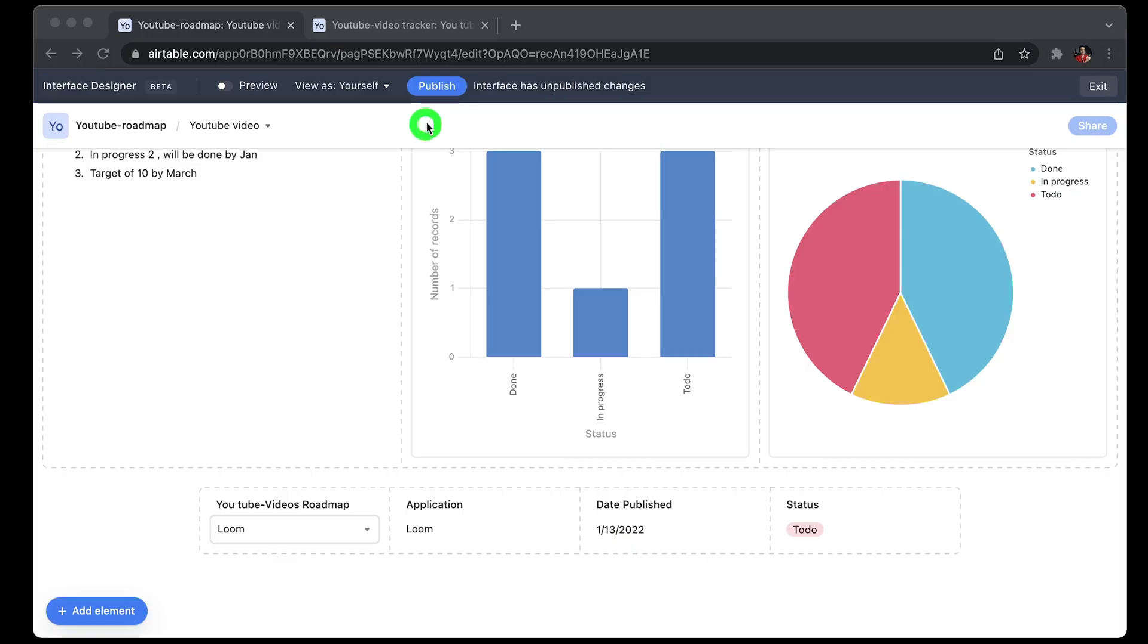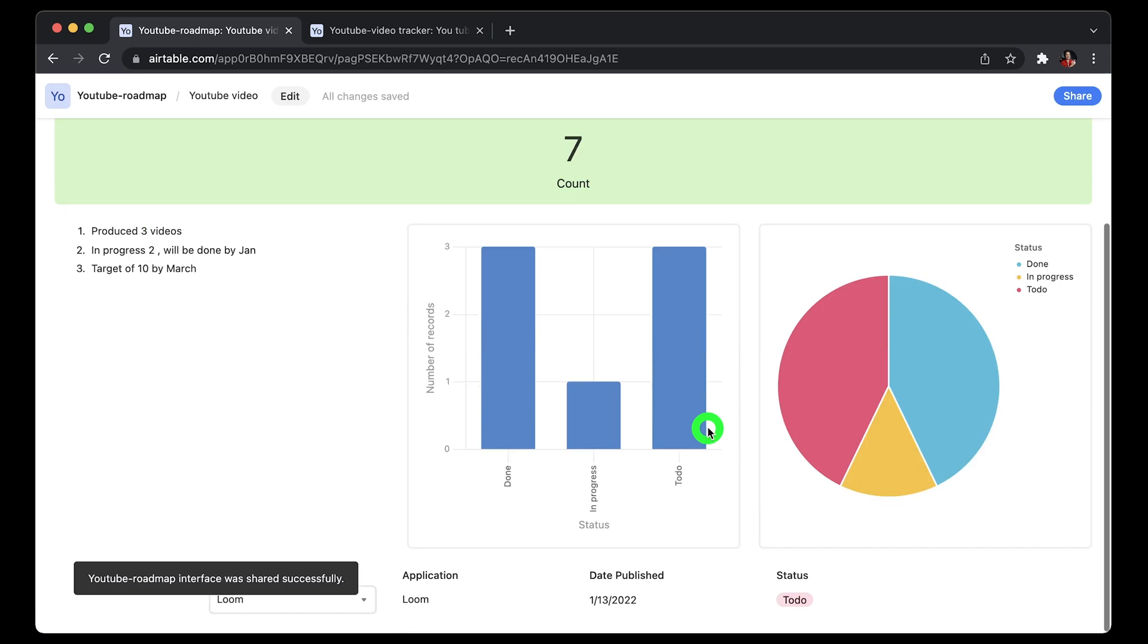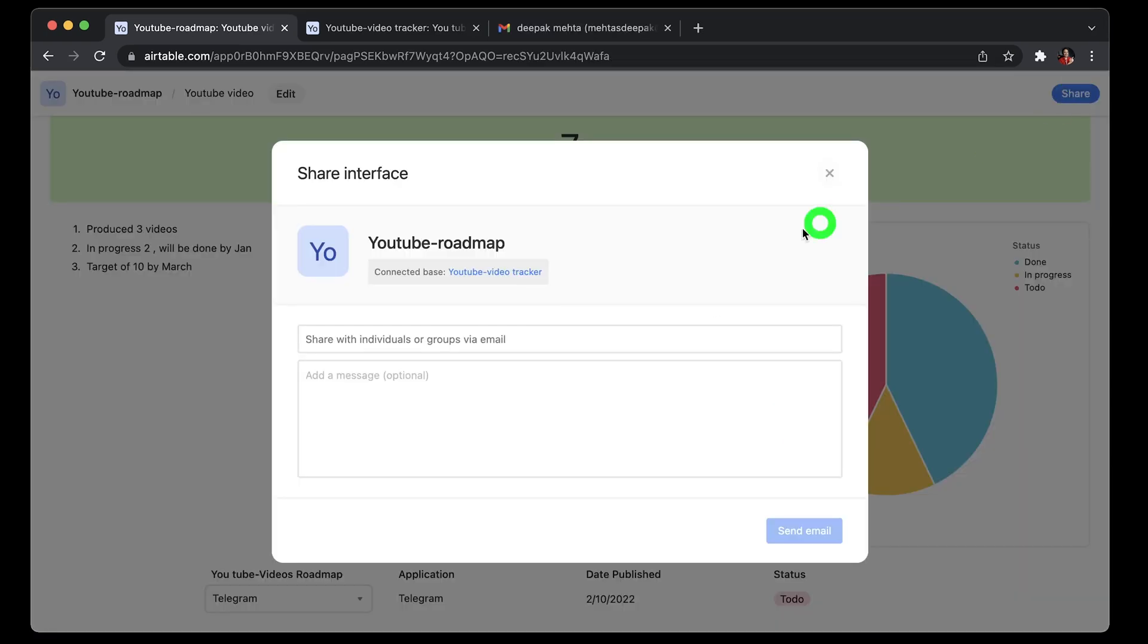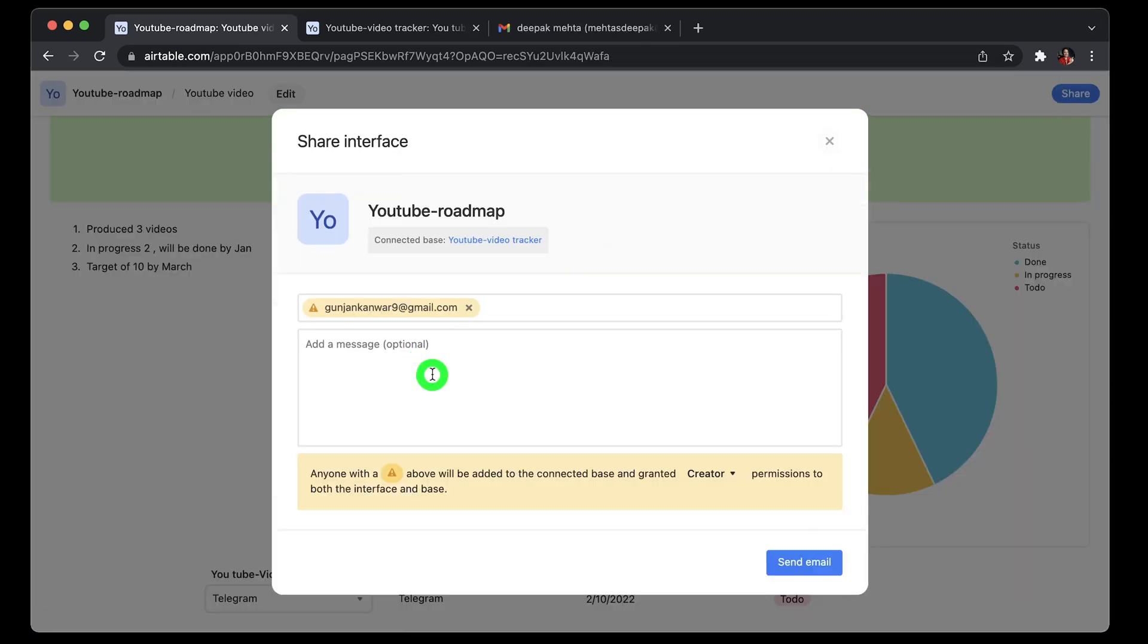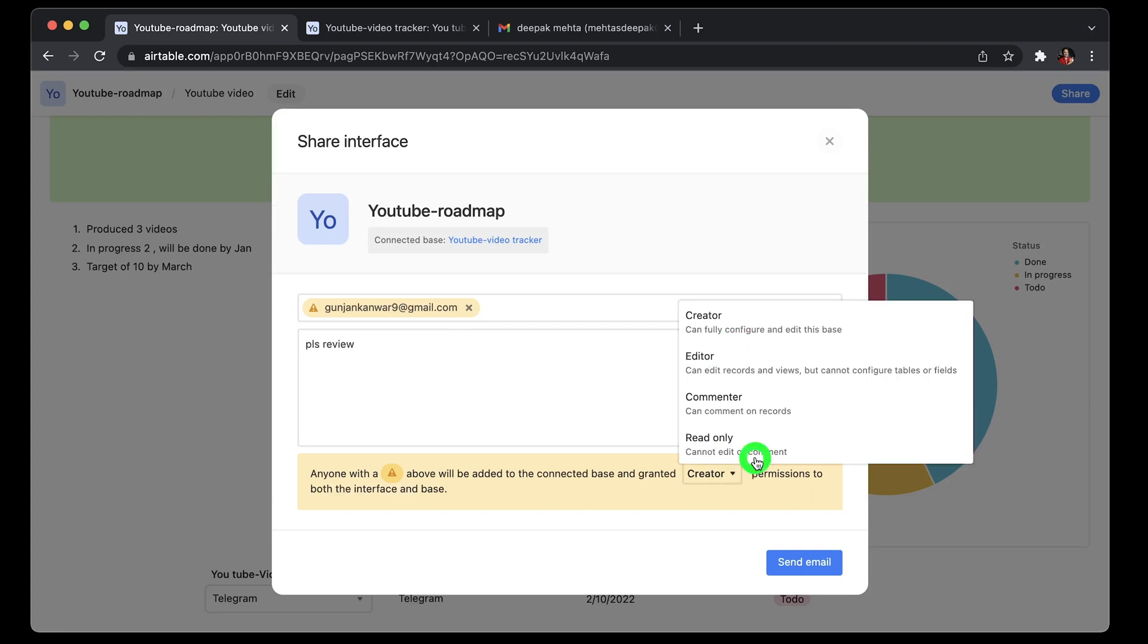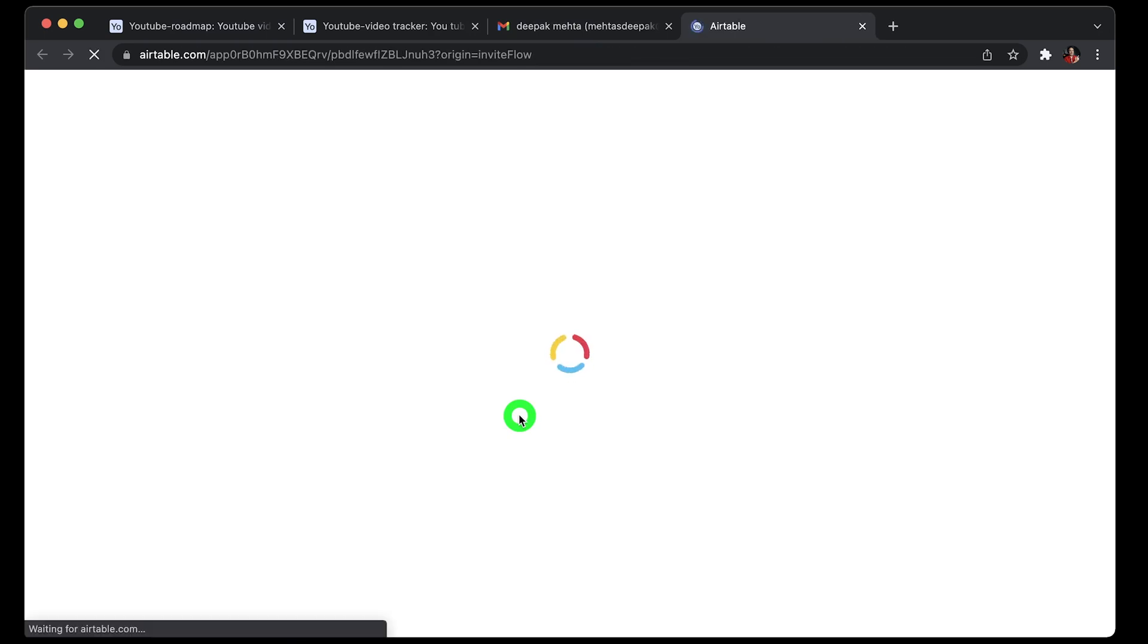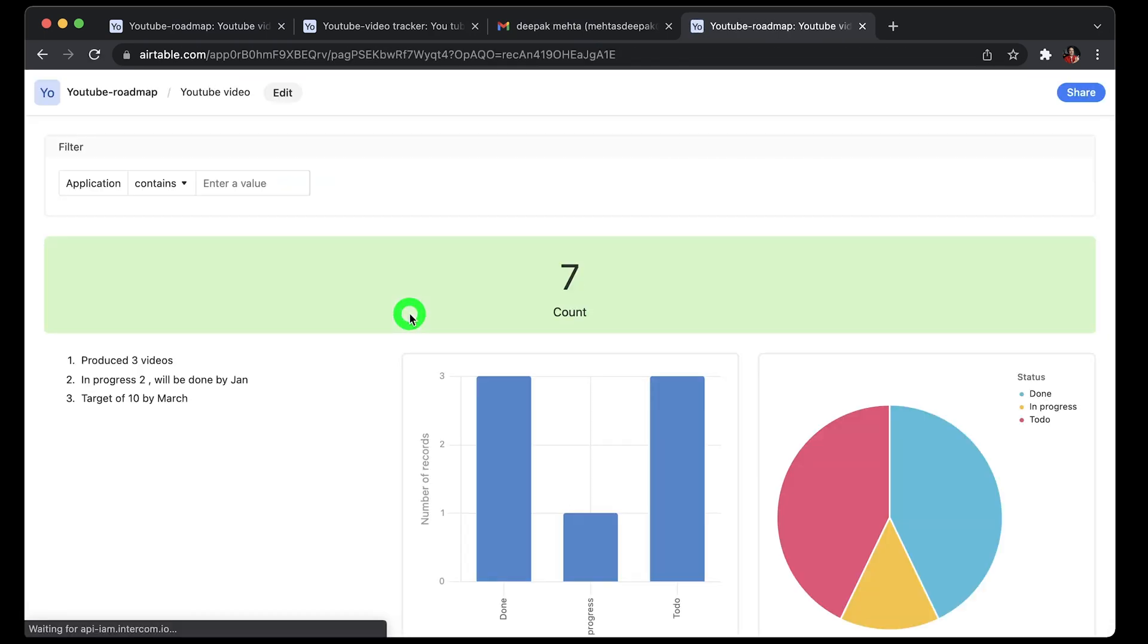Once done, just hit the publish button on the top and then publish changes or publish to share the interface. Click on share and type the email, and you'll be able to share it externally. Again, set the same kind of permissions for both the bases and interface before you're sending the invite. So once they get the link, they can click on it and start collaborating and building a powerful UI using the Airtable interface.